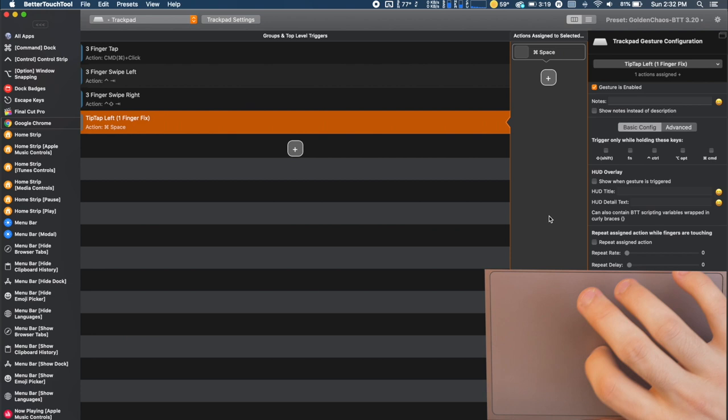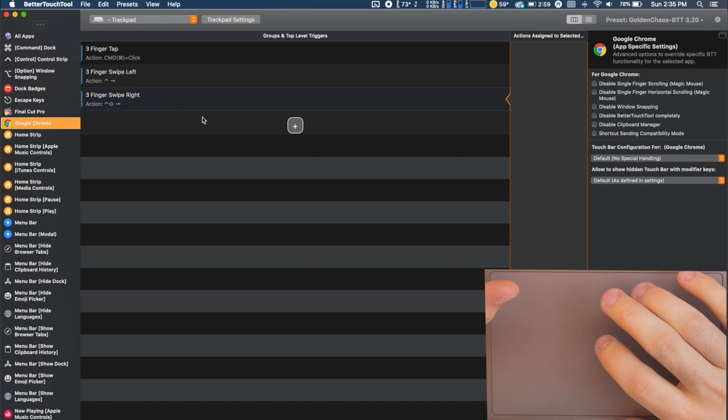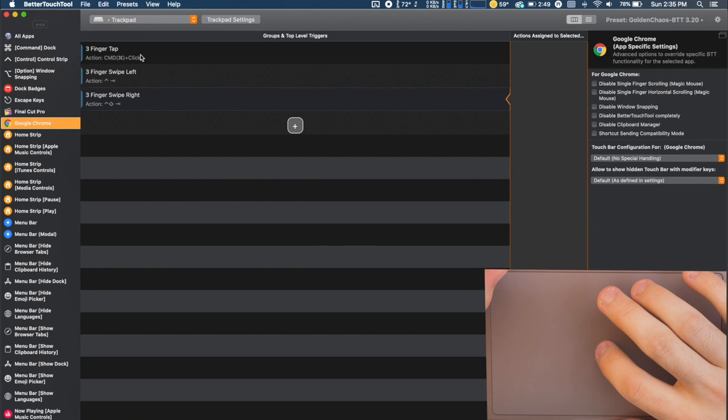So I'm going to delete this real quick. So we're going to dive into these Google Chrome specific gestures. I only have three of them and these actually came from a guy called Imtimet and I'll leave his link in the description but I really liked them and I thought they were useful so I started using them. So we're going to go into Google Chrome. So we have a three finger tap and that's going to simulate a command click which is going to open a new link in a new tab.